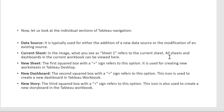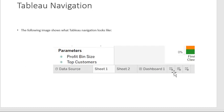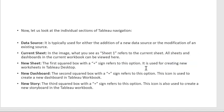The current sheet displays all sheets in the current workbook and shows everything analyzed so far. The first plus sign icon refers to creating a New Sheet — it is used for creating new worksheets in the Tableau Desktop.